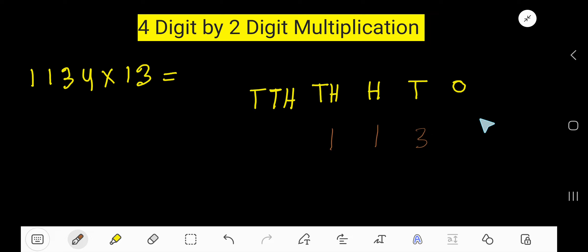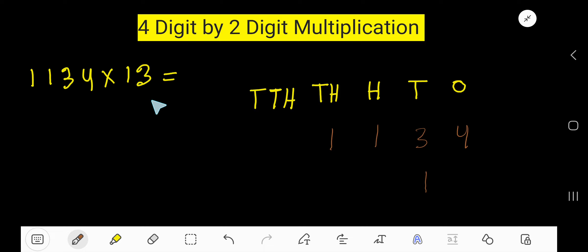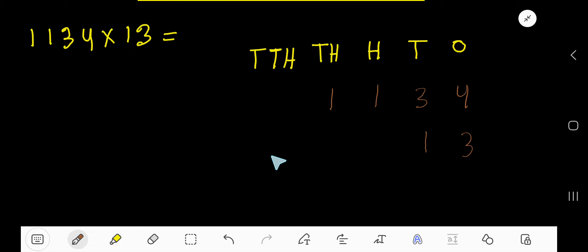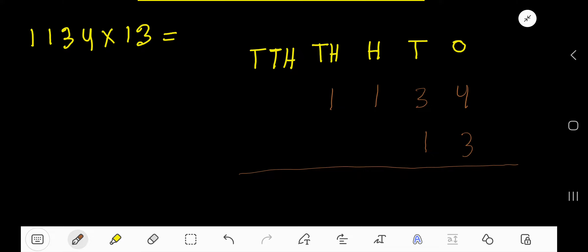This four is in the ones place — four ones. Then in the multiplier 13, this one is in the tens place and this three is in the ones place — three ones. Now we multiply, starting with three.